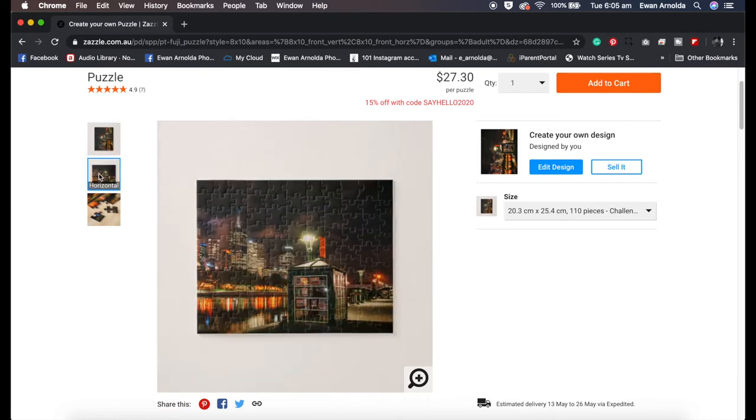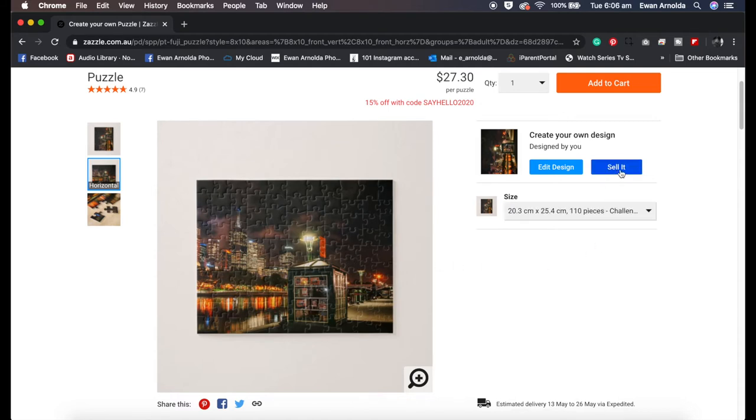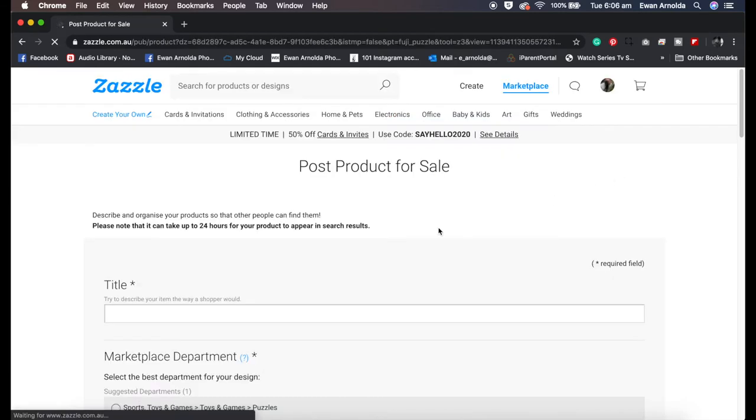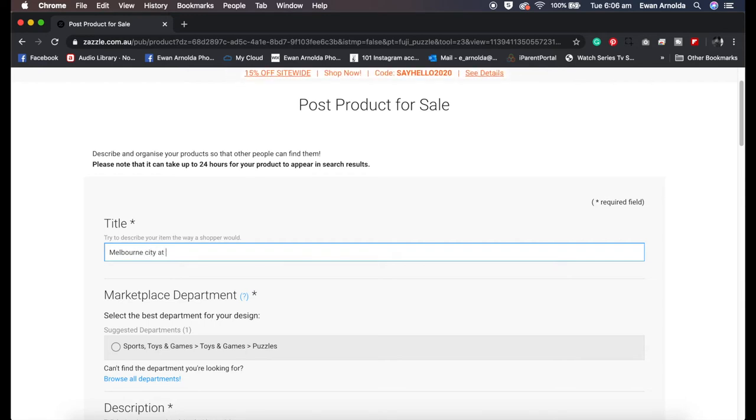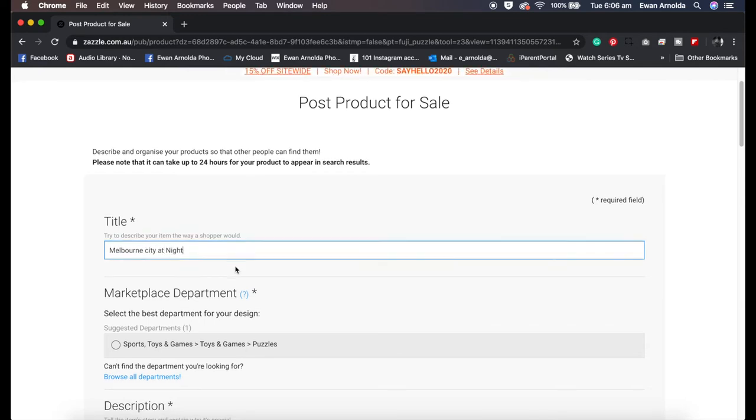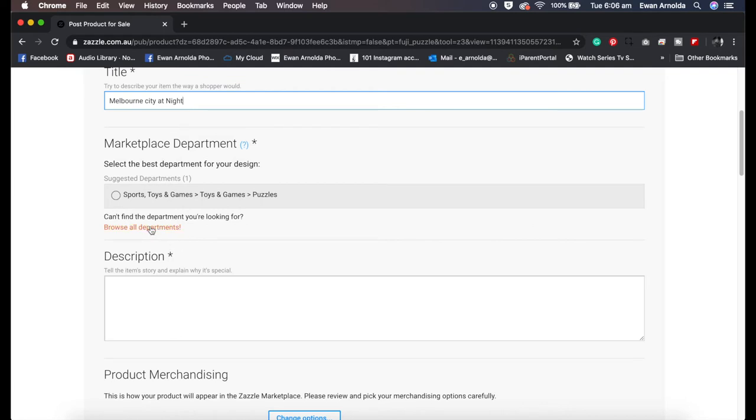That's pretty much it. Then you click on done and it takes you back here. I'm going to click on the horizontal version of it. Now I've got to add it to my store to be sold, so I'm going to click on the select button here.